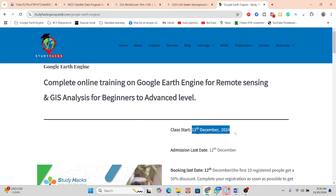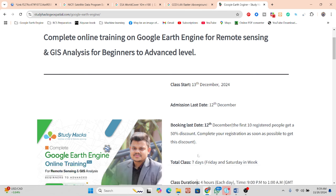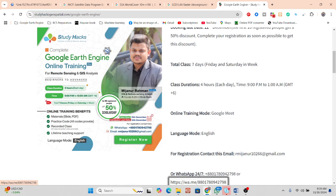This online training focuses on beginners who have no knowledge of Google Earth Engine or programming in JavaScript or Python. If you have zero knowledge, don't worry — after completing this full seven-day online training you will be able to do remote sensing analysis quickly using Google Earth Engine. Some seats are available with a 50% discount, so register as soon as possible via WhatsApp.